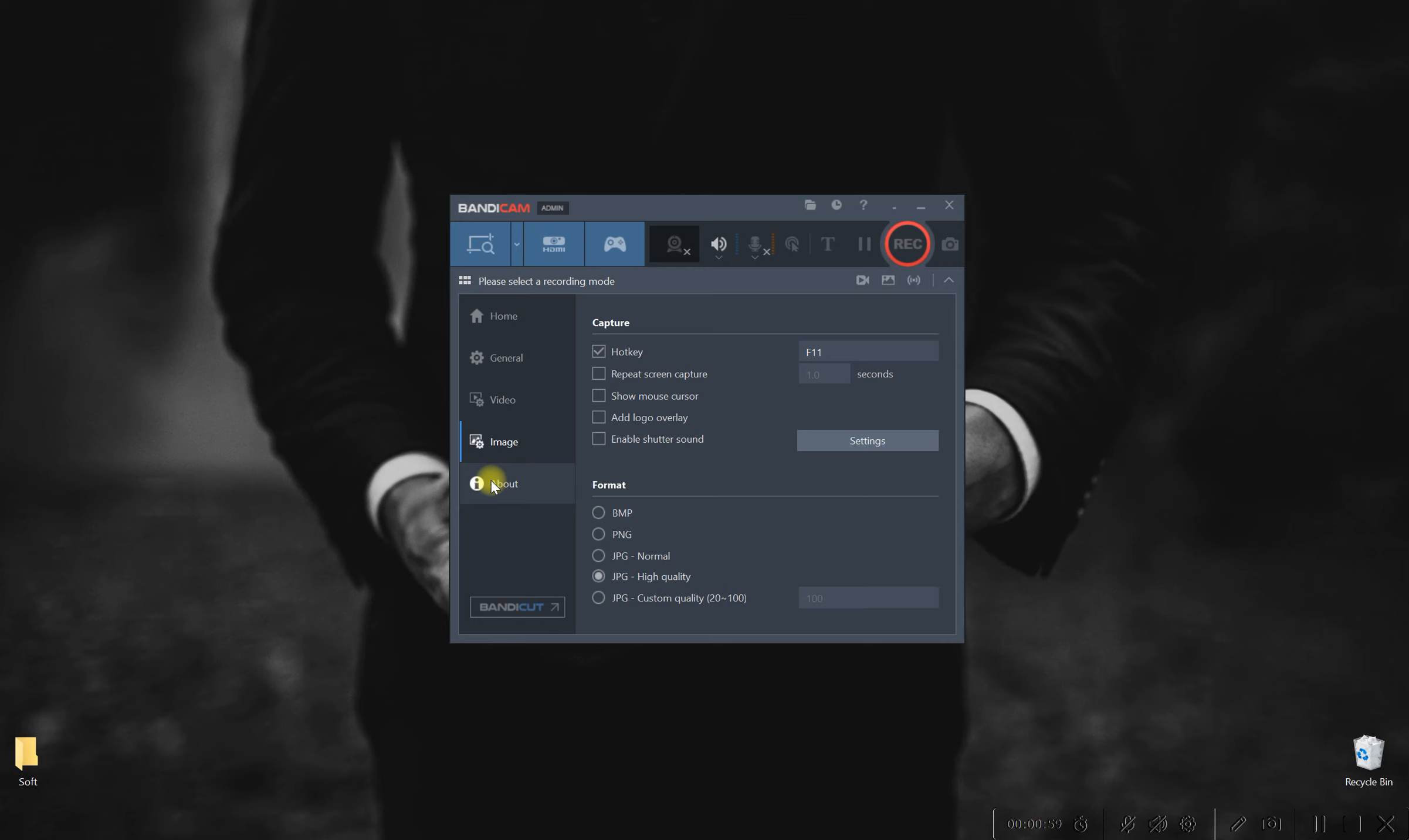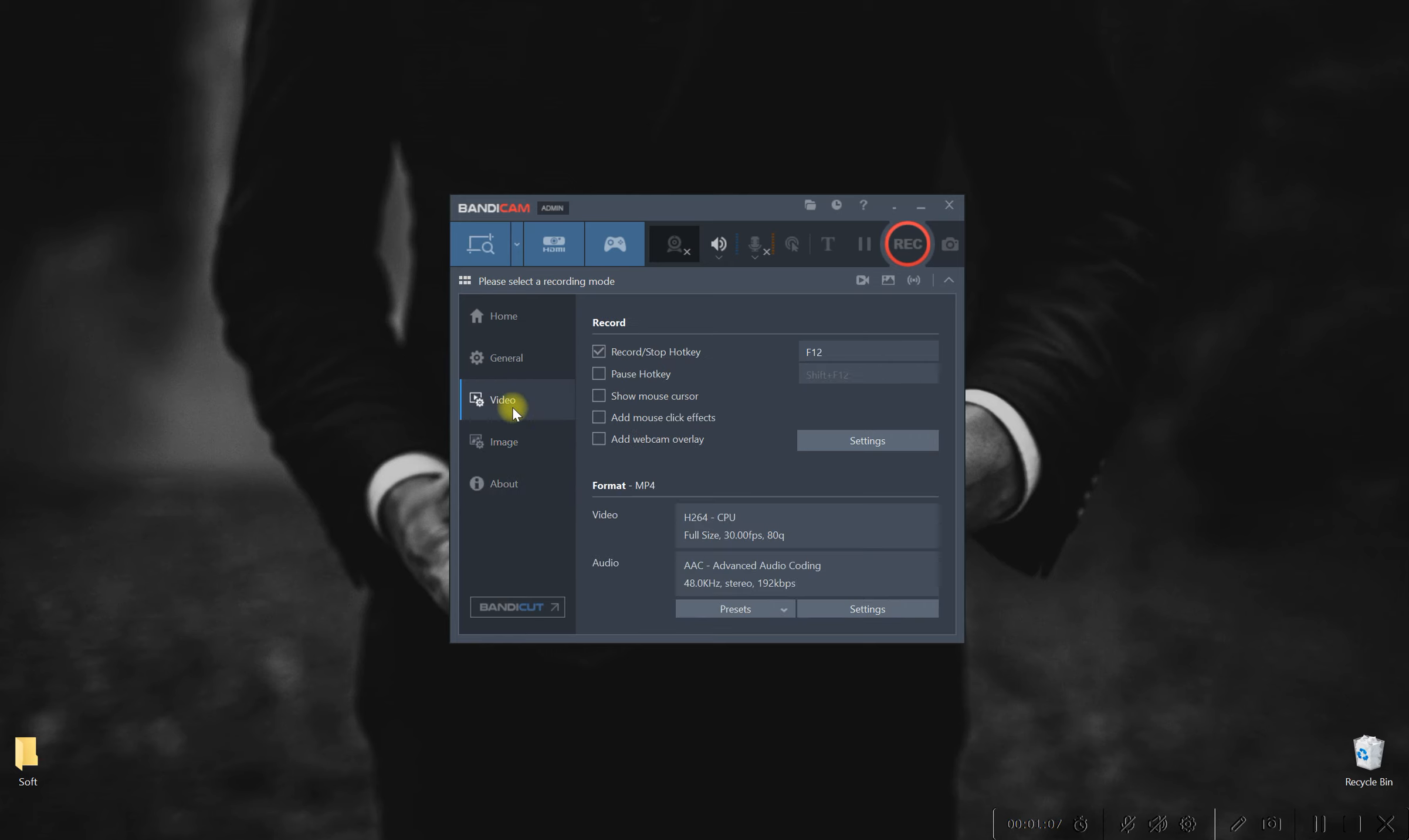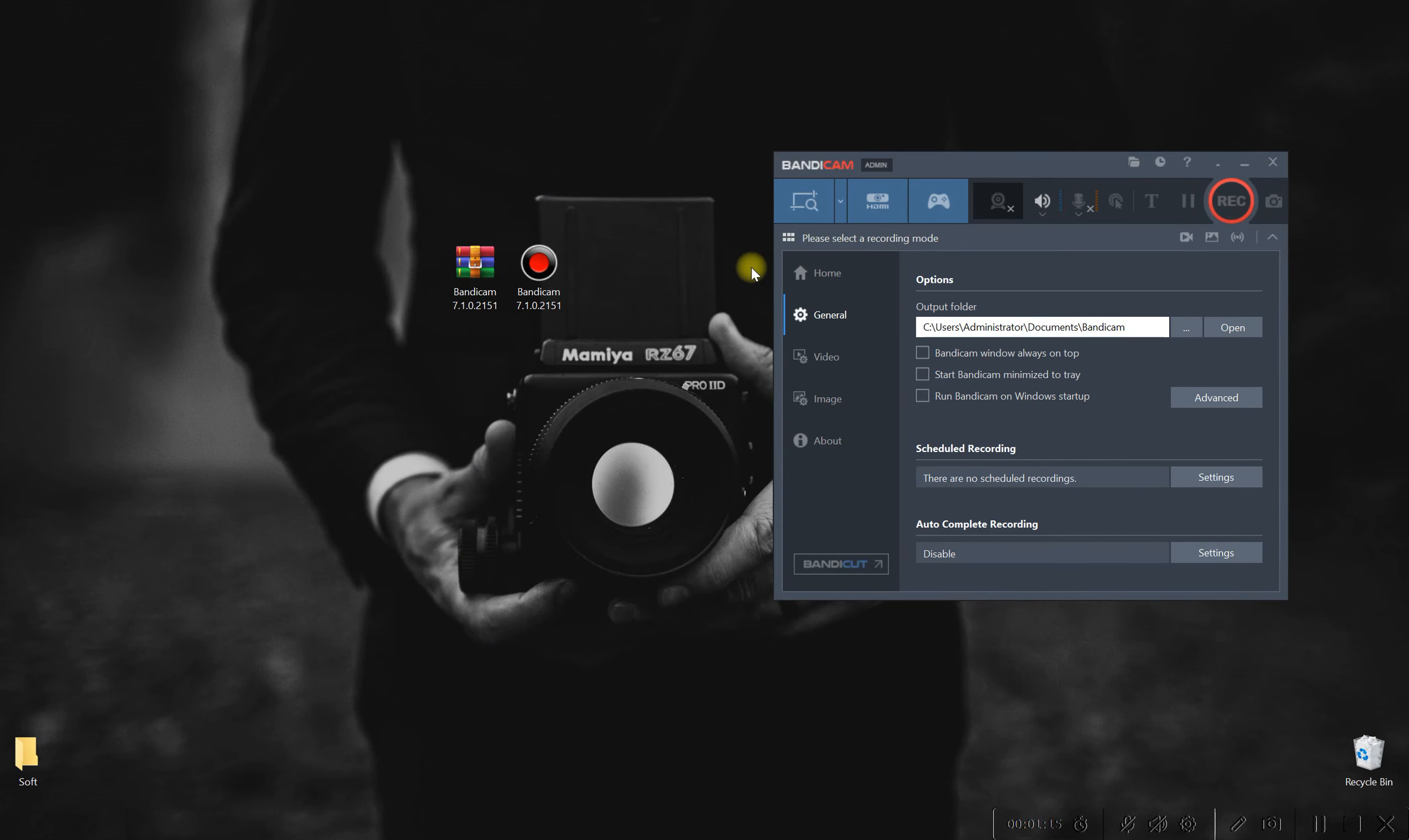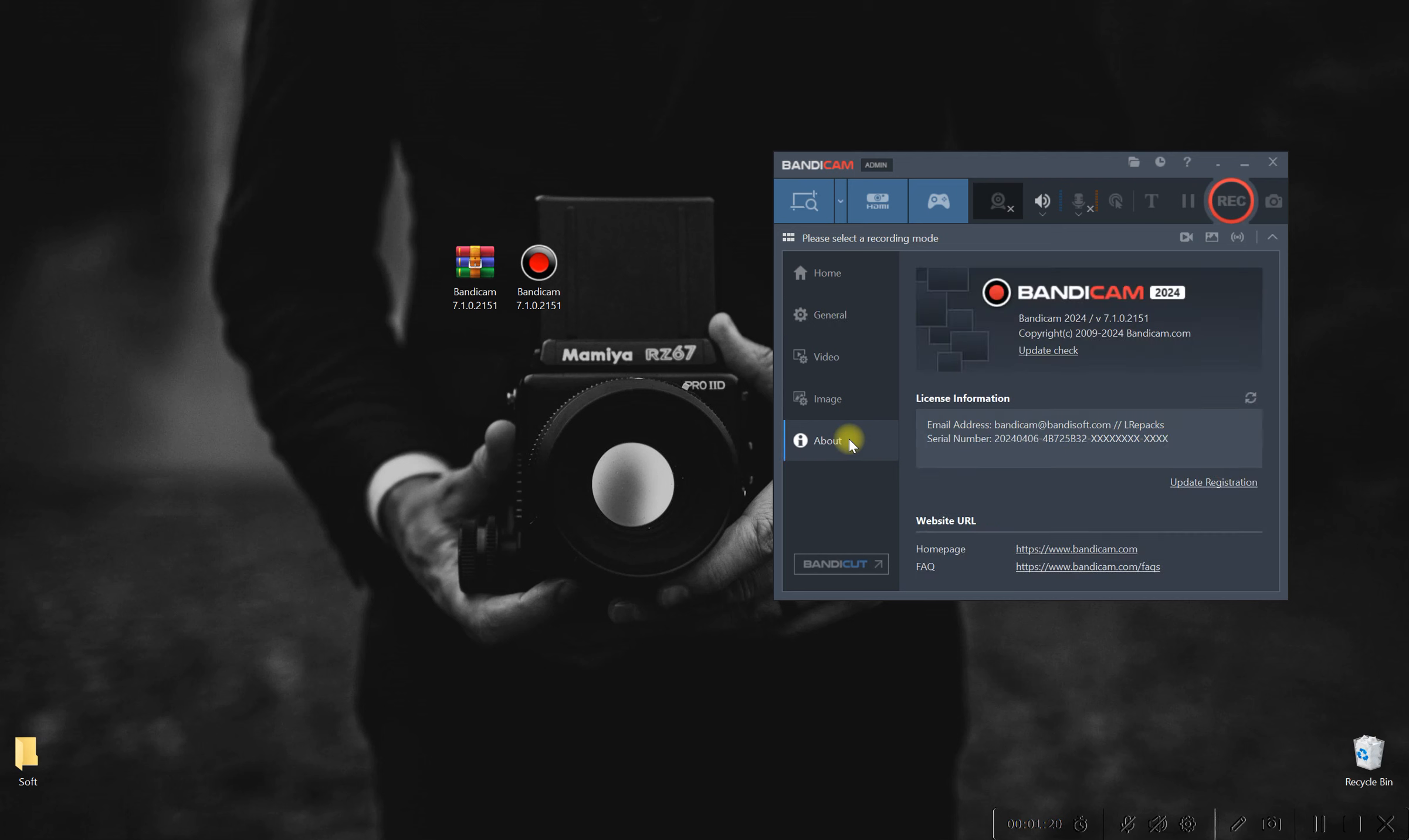But wait, there's more. Pixel Perfect doesn't just stop at basic screen recording. Harness the full potential of your creativity with built-in editing tools that allow you to trim, crop and enhance your recordings with ease. Add annotations, overlays and effects to take your content to the next level, all within the confines of a single, seamless application.